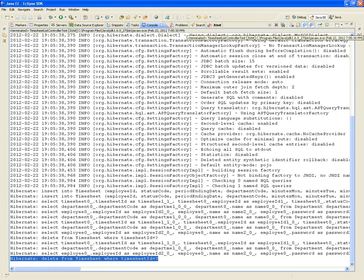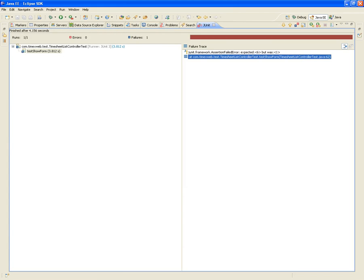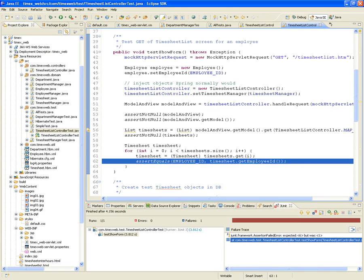Now let's take a look at the JUnit interface. It did not pass. Expected six but was one. We're telling the timesheet list controller to give us all timesheets from employee one, but in our test we're passing six. So in the assert the employee ID is six, but the actual employee ID from the timesheet is one. Can anybody tell me why it's one?